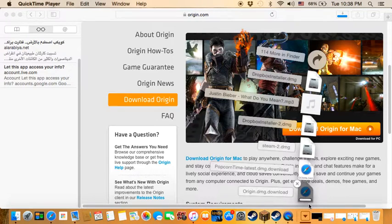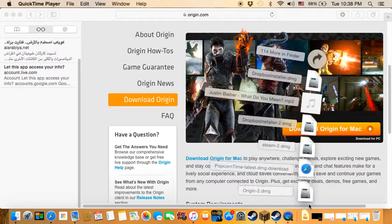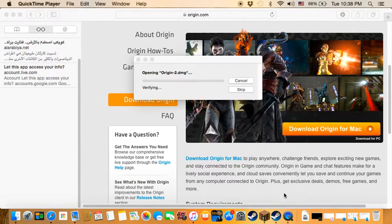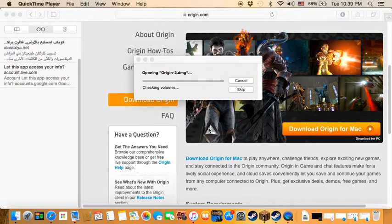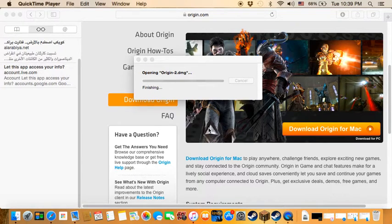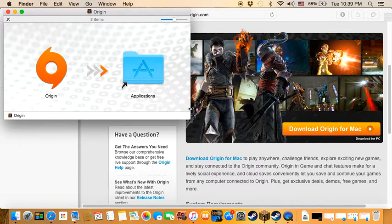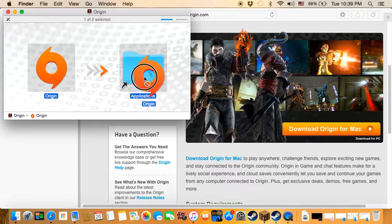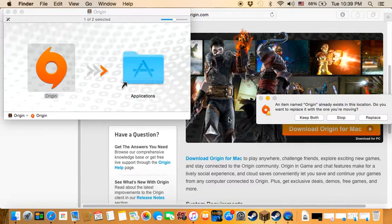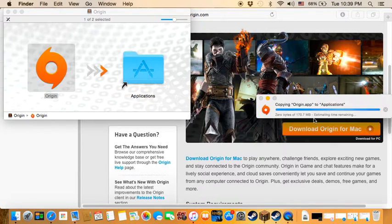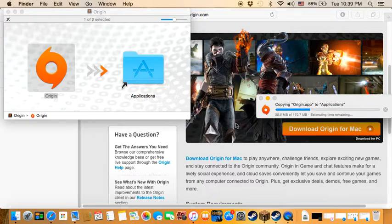Go ahead and open it, and you will move Origin to Applications.